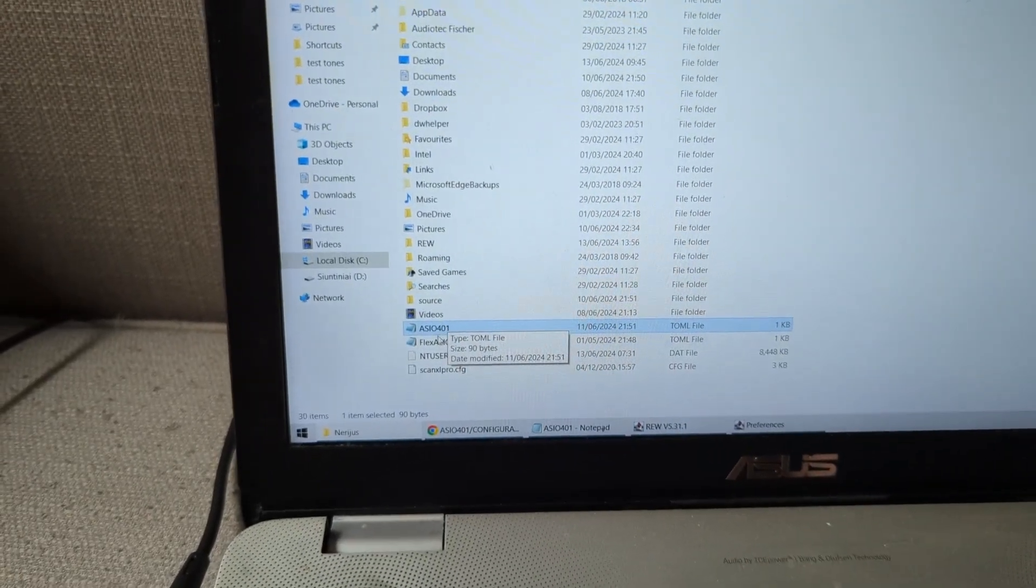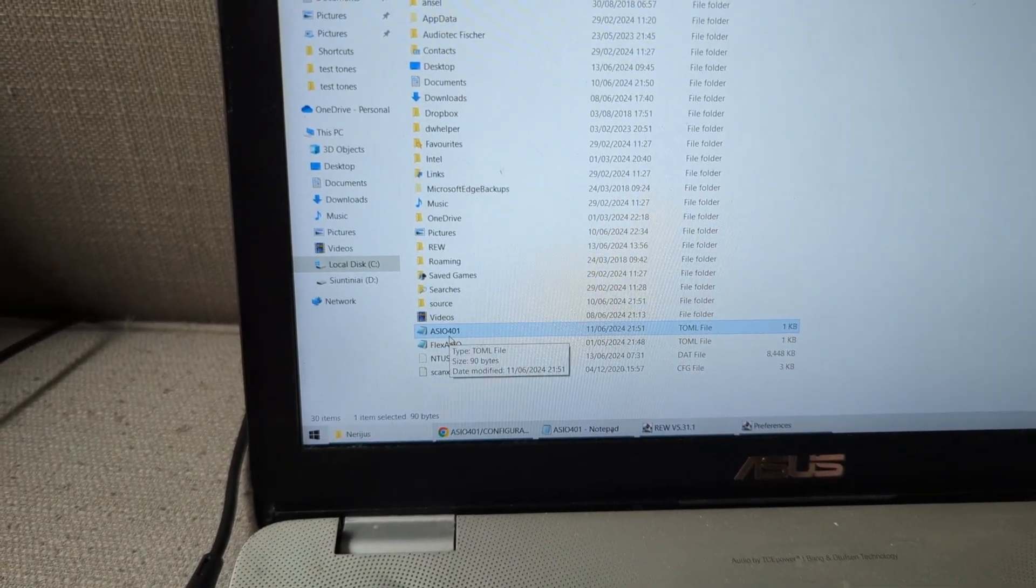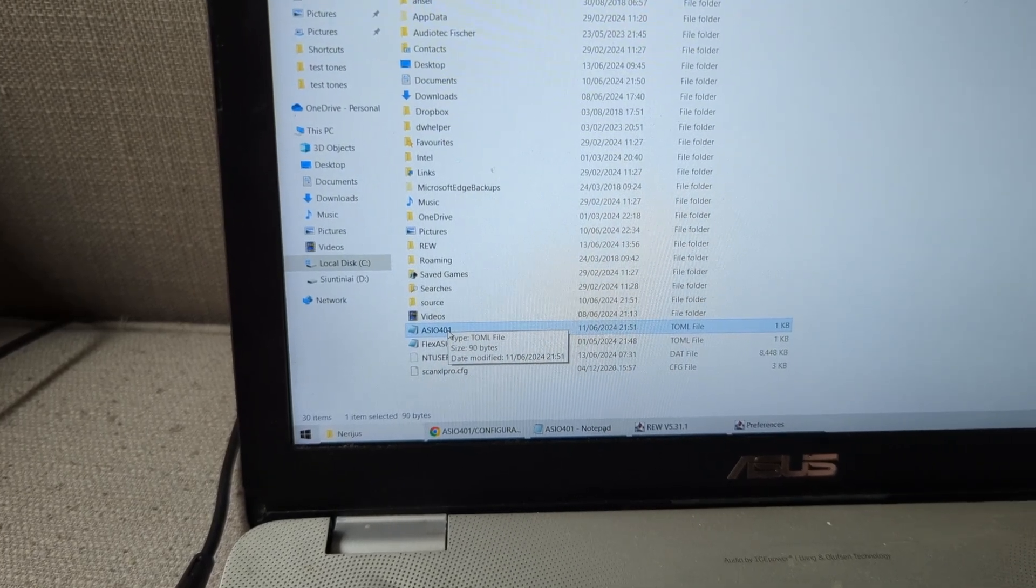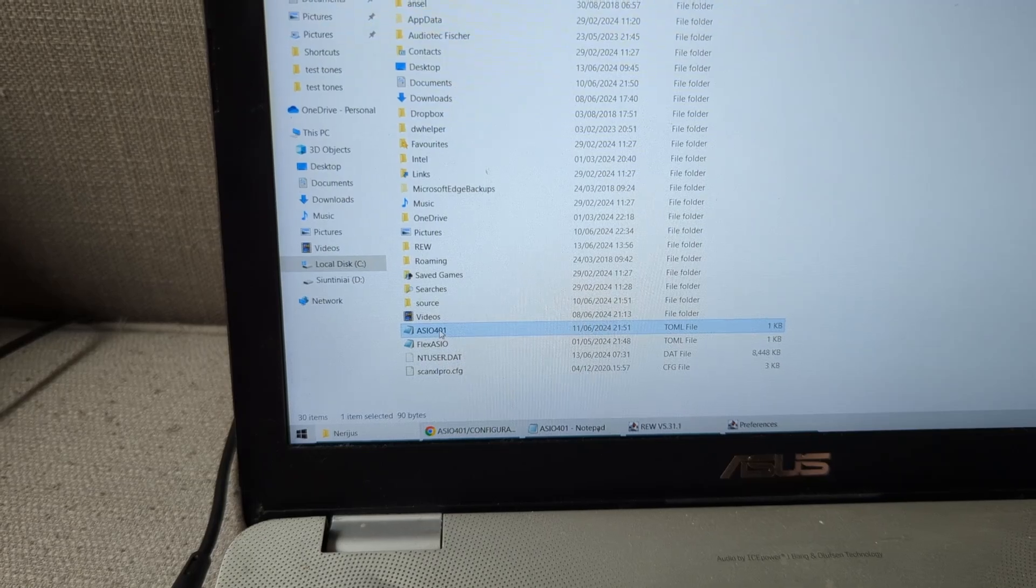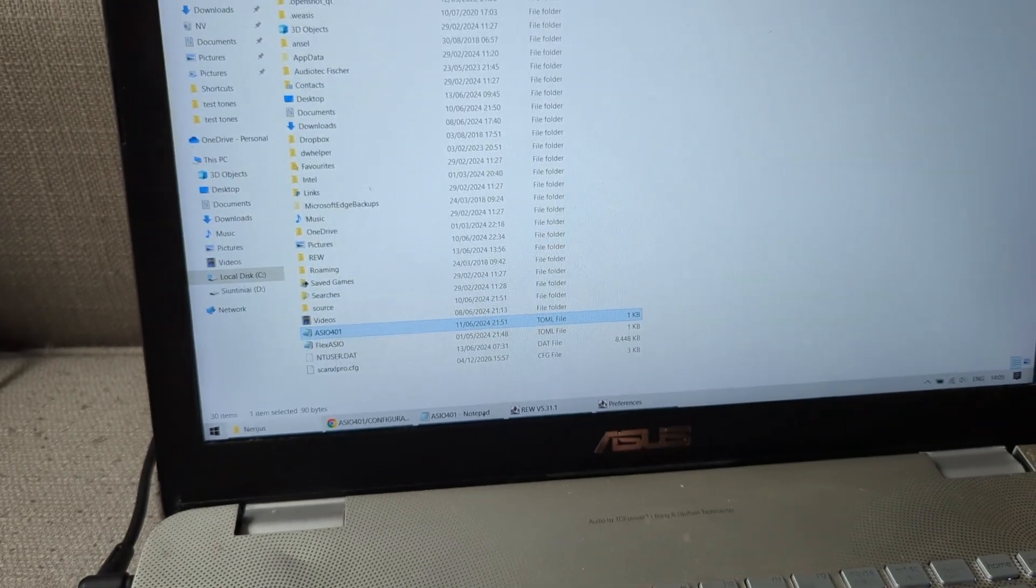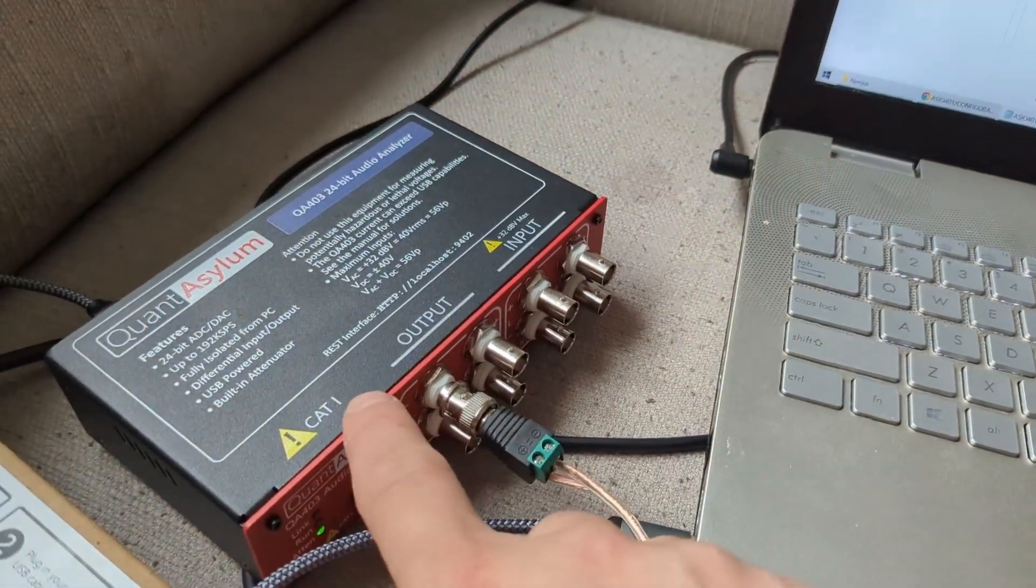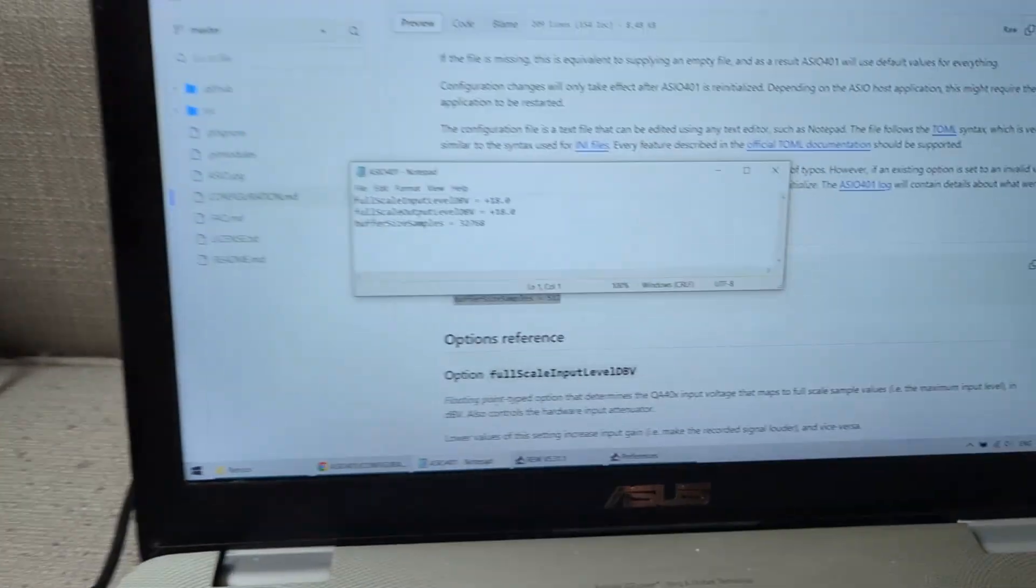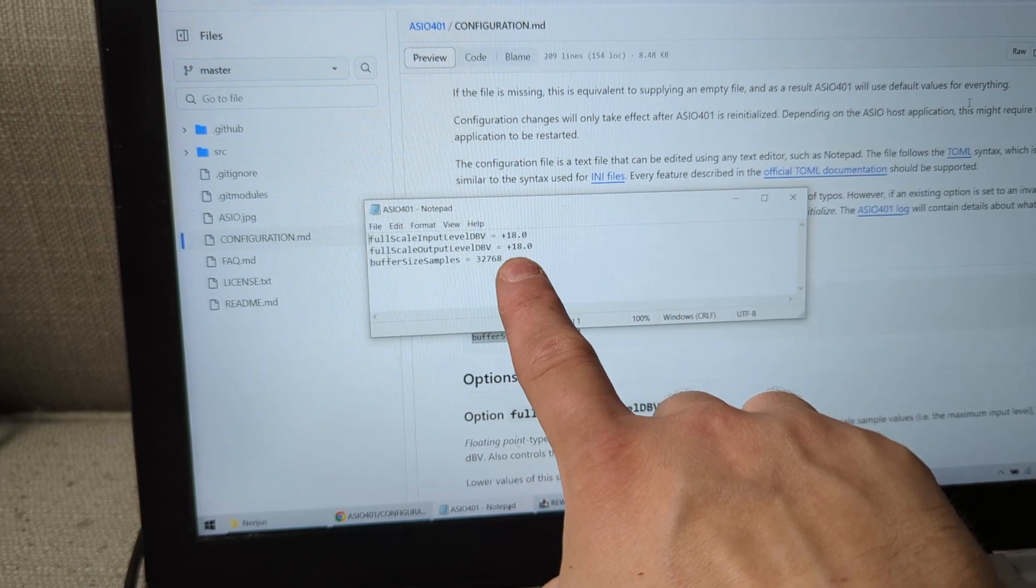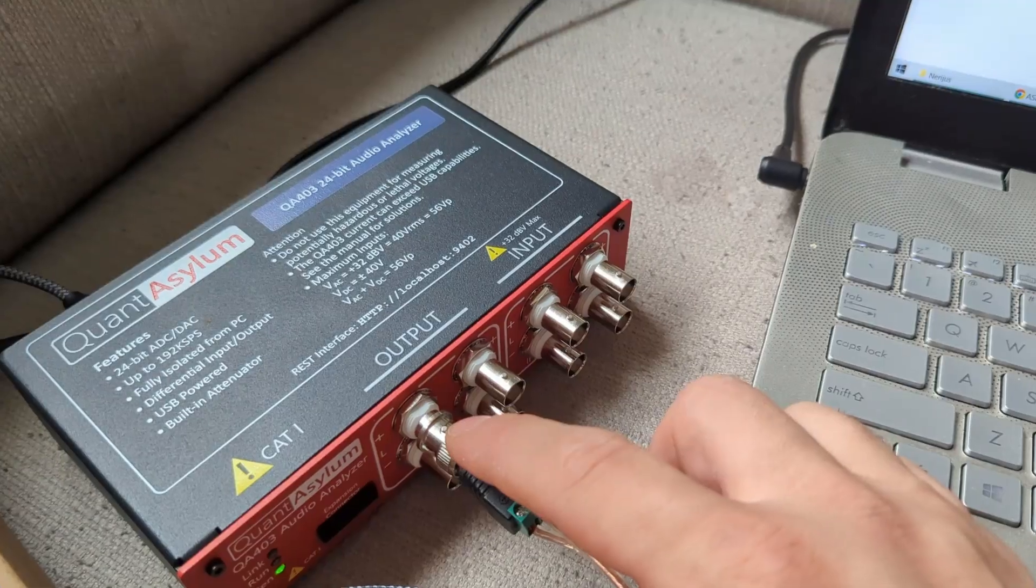And basically, whenever you fire up the ASIO drivers, it's going to pull information from this file. If there's no such file, then it's going to go to default, which is least output and maximum input. So for this, I changed everything to +18, +18, +18. That's going to give me 8 volts output and 8 volts input.